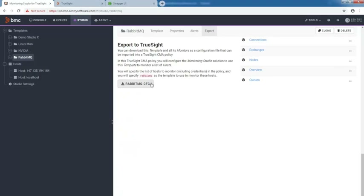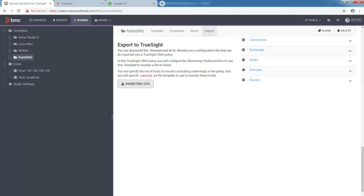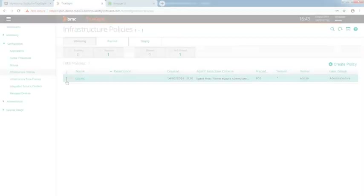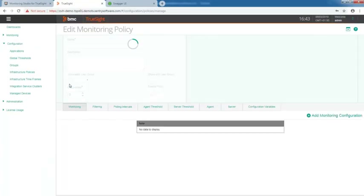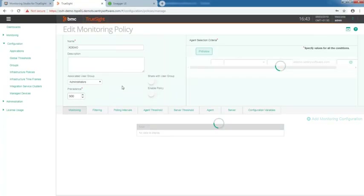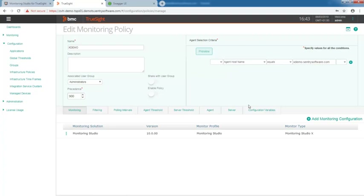Deploying your configurations to TruSight is also simple with Monitoring Studio 10. You just have to download the monitoring template of your choice, configure a policy in TruSight in which you will import the CFG file.